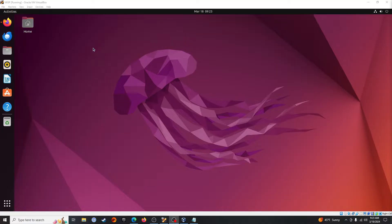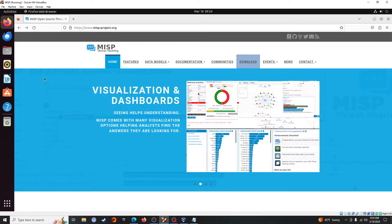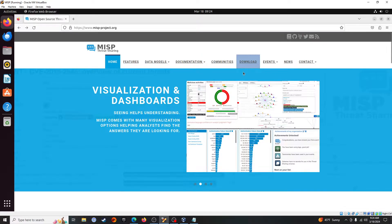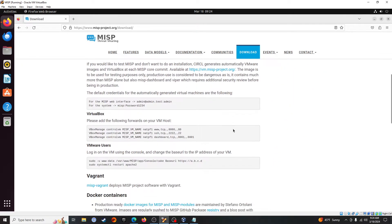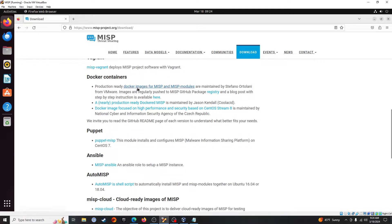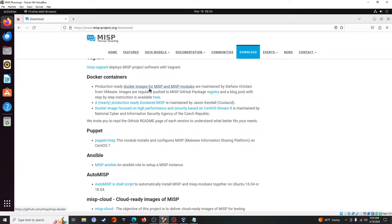All right, let's go check out the MISP website first. If you go to www.misp-project.org you will come to the main MISP website. Feel free to come to the site and poke around, lots of really cool stuff and tons of documentation. But what we're really concerned about is over here in the downloads tab. Once you're there, scroll down till you see Docker Containers. They have three options. We are going to work with this option up here on the top, the production ready Docker images for MISP and MISP modules.